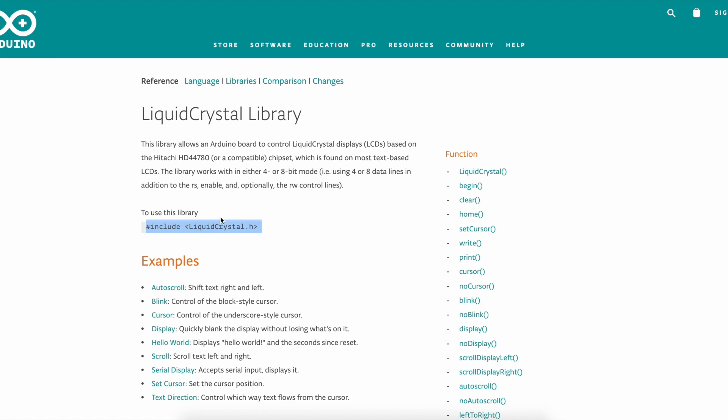To use this library you have to include liquidcrystal.h in your code. You don't need to download anything from github or something because the liquidcrystal header file and C++ file is already included in the Arduino IDE.